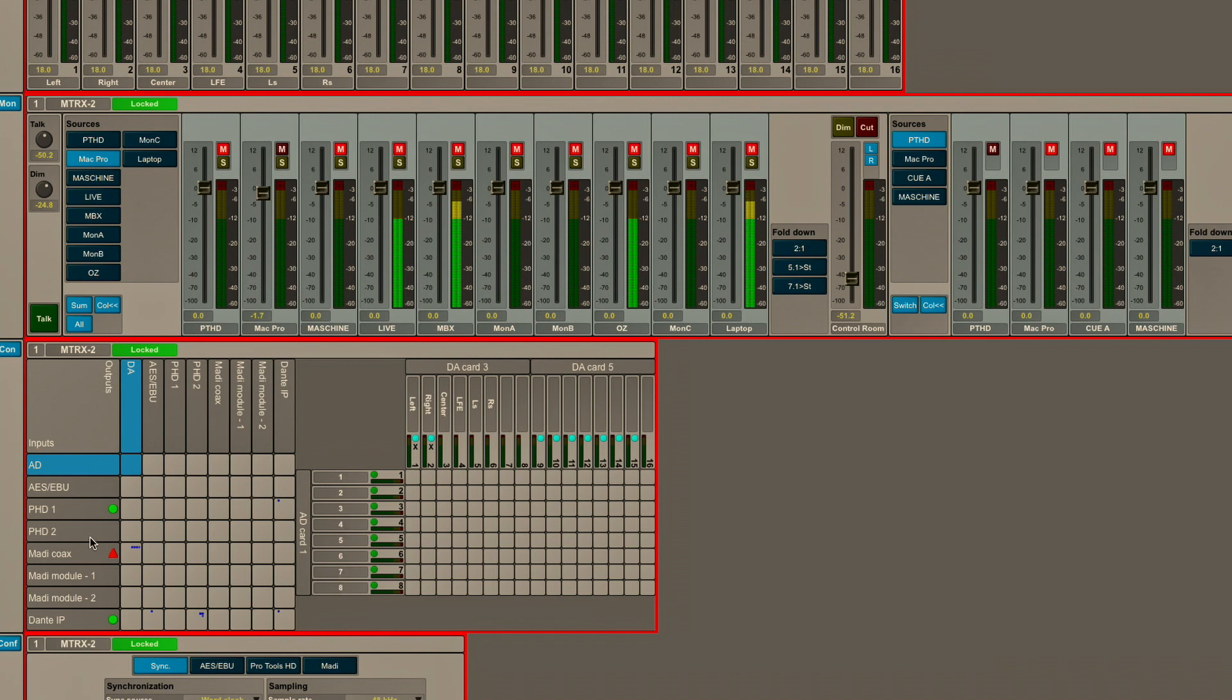Now, I also have indication of the sample rate lock and the clock status on all those inputs and all those outputs.